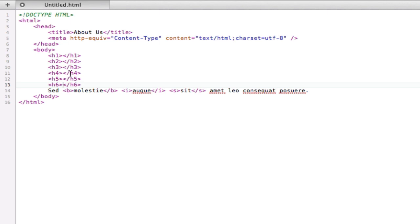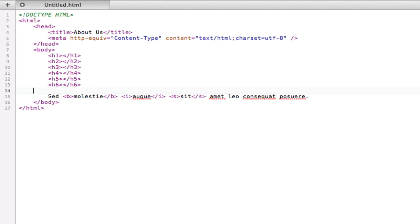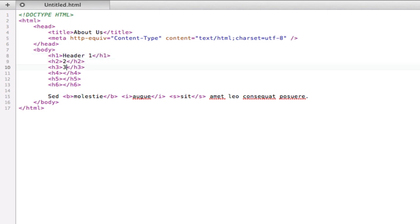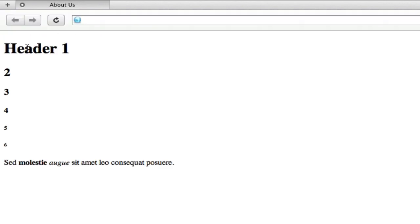So here I have set up the six different headers which are pretty easy to memorize. It's just h1 for header 1, h2, h3 and so on. So if we type in header 1 here and we can just type in some text, we get the different look of each of these headers.